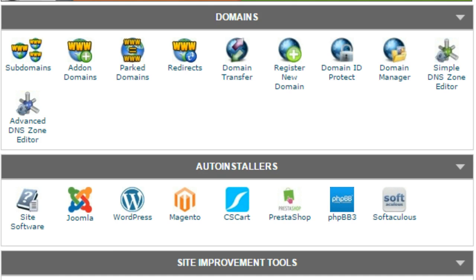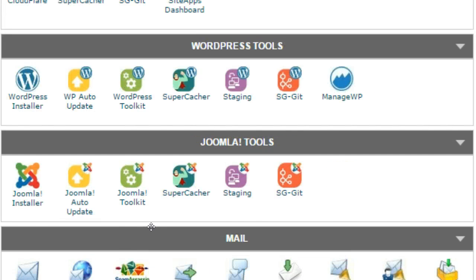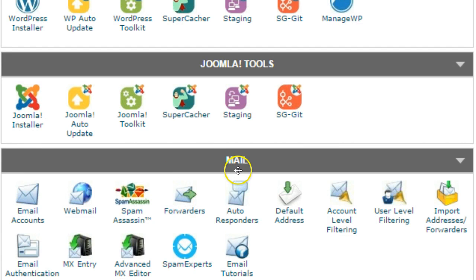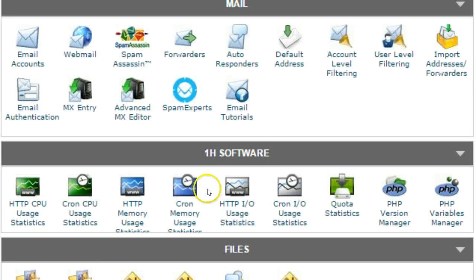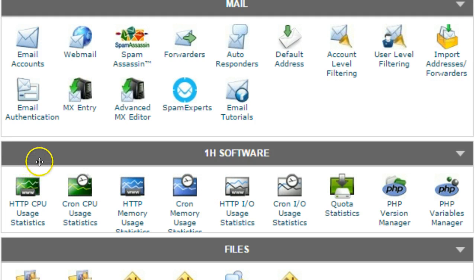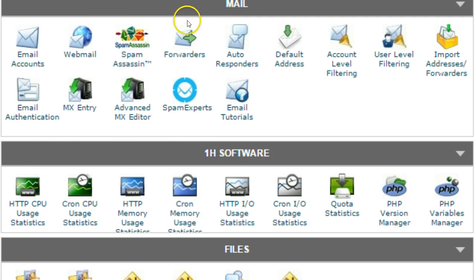When you log into the cPanel you're going to scroll down on the right side until you get to the section called mail and that's where your email options are. The order that these tools are in is a little bit different on every cPanel setup depending on how they have them ordered, so it may not be the same order for you.